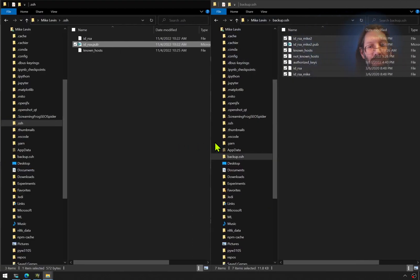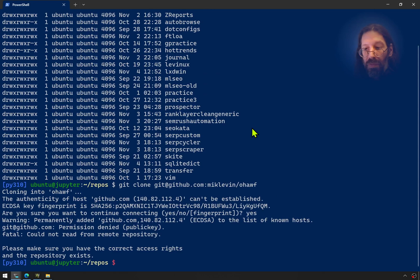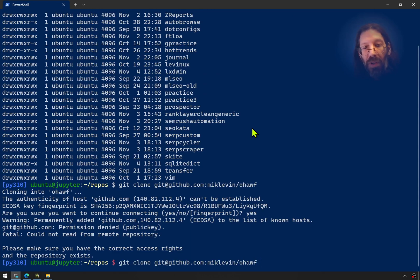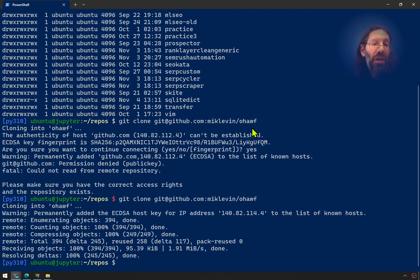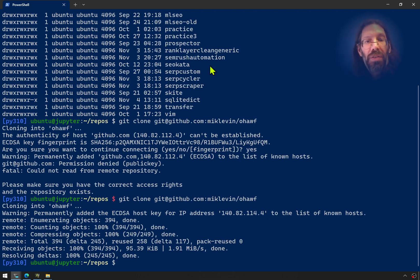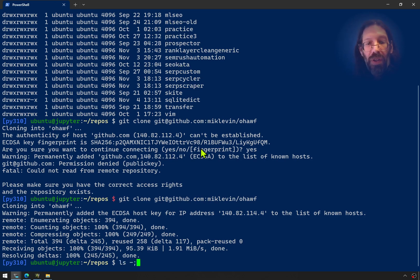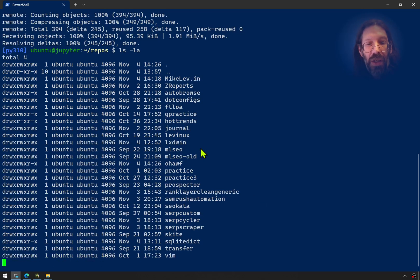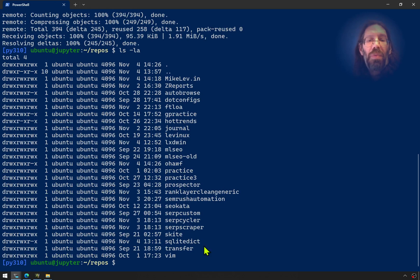So let's try that git clone again, just with a key in place. Git clone git at github.com colon michelin slash o-off. And it worked. Before and after. Success. It's not there. It should be after mlse old. LS hyphen LA. And there is o-off right there.